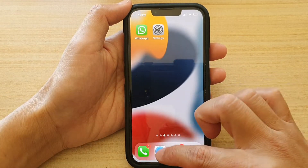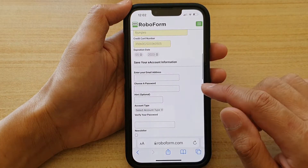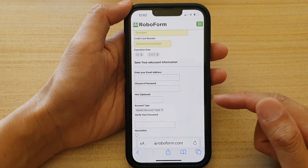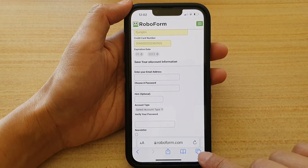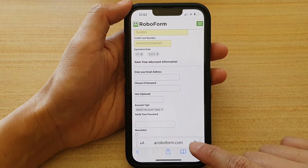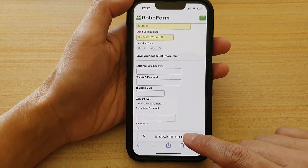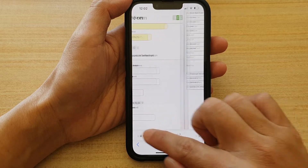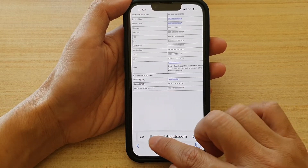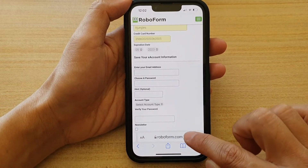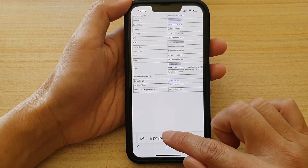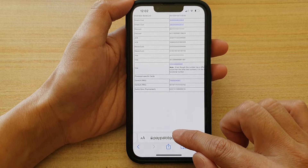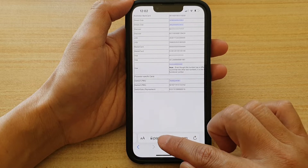Once you are in Tab Bar mode, you can quickly switch between tabs by swiping on the search bar. Swipe across like that to move between tabs.